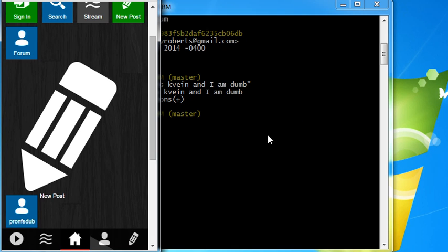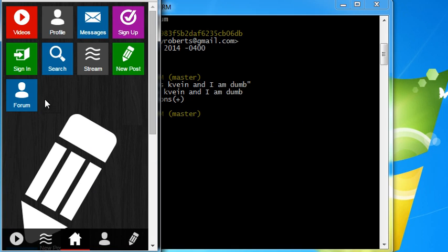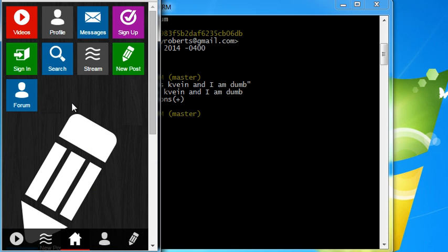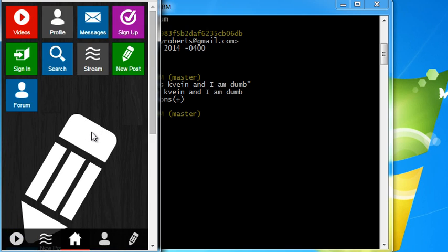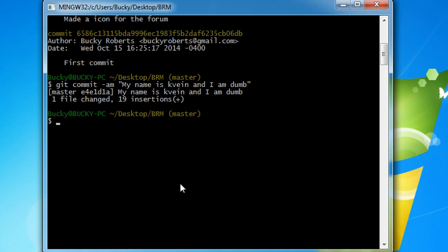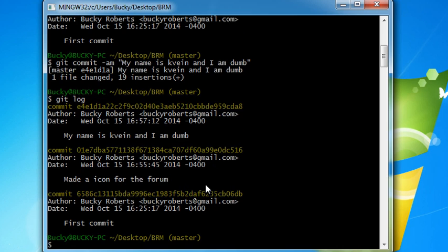All right. So we obviously fired Kevin, but now look at this. Our project is all messed up. And what we want to do is we actually want to go back to this commit right here. This one where we made an icon for the forum. That was the good version of our project. So how do we do that?